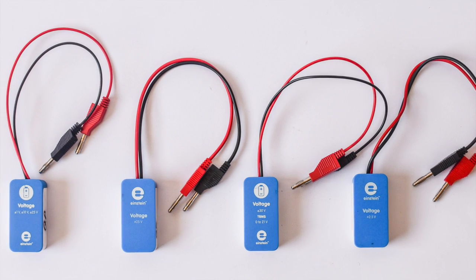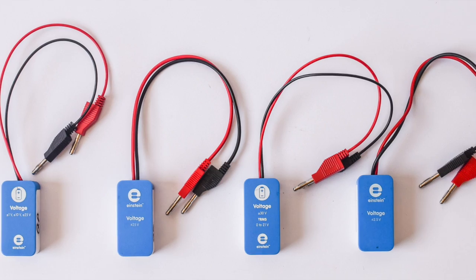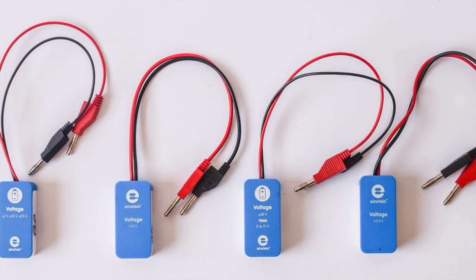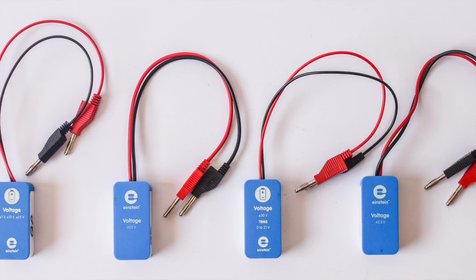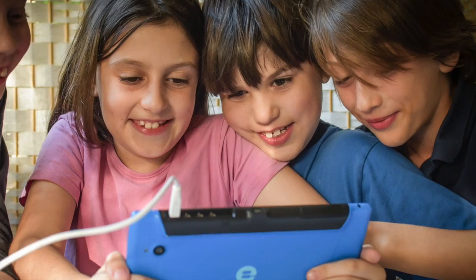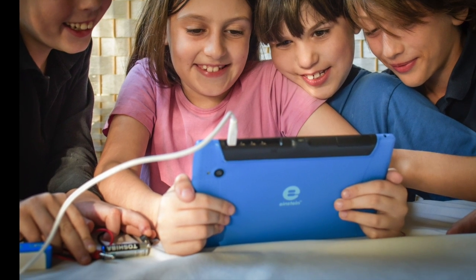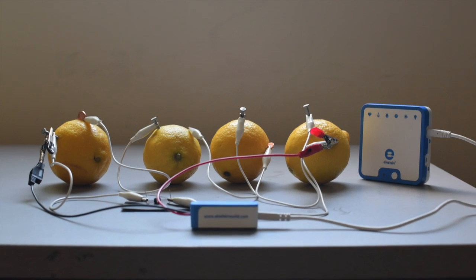This tutorial applies to all Einstein voltage sensors. These voltage sensors measure both direct and alternating voltage and are ideal for use in a wide range of physics experiments.